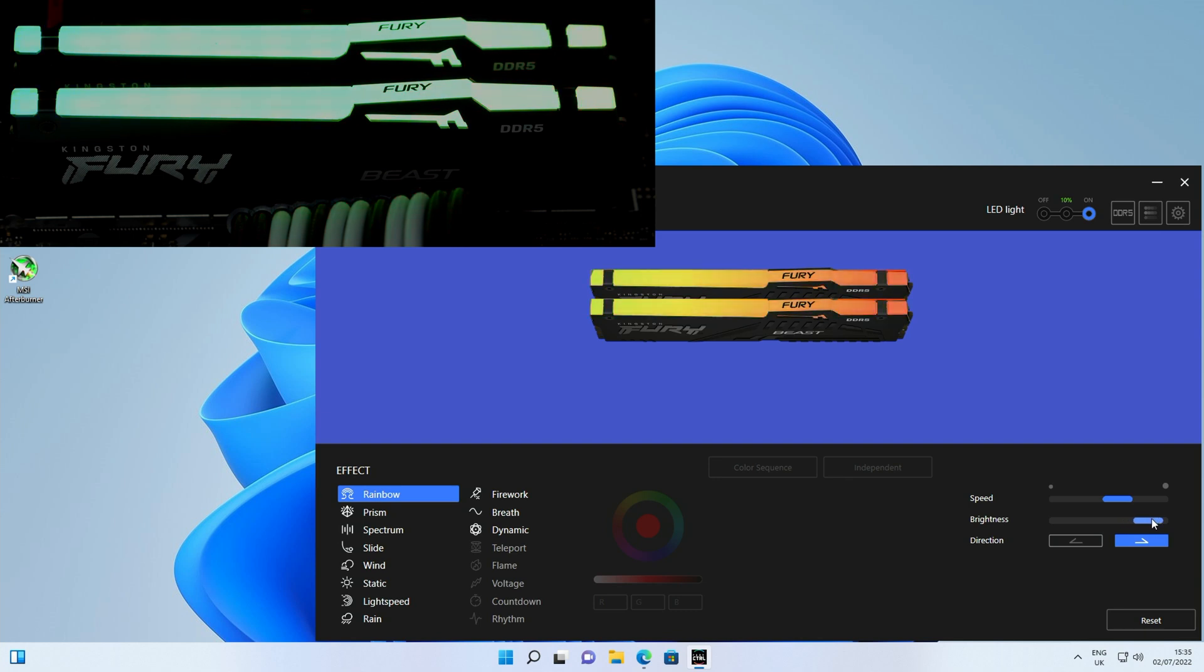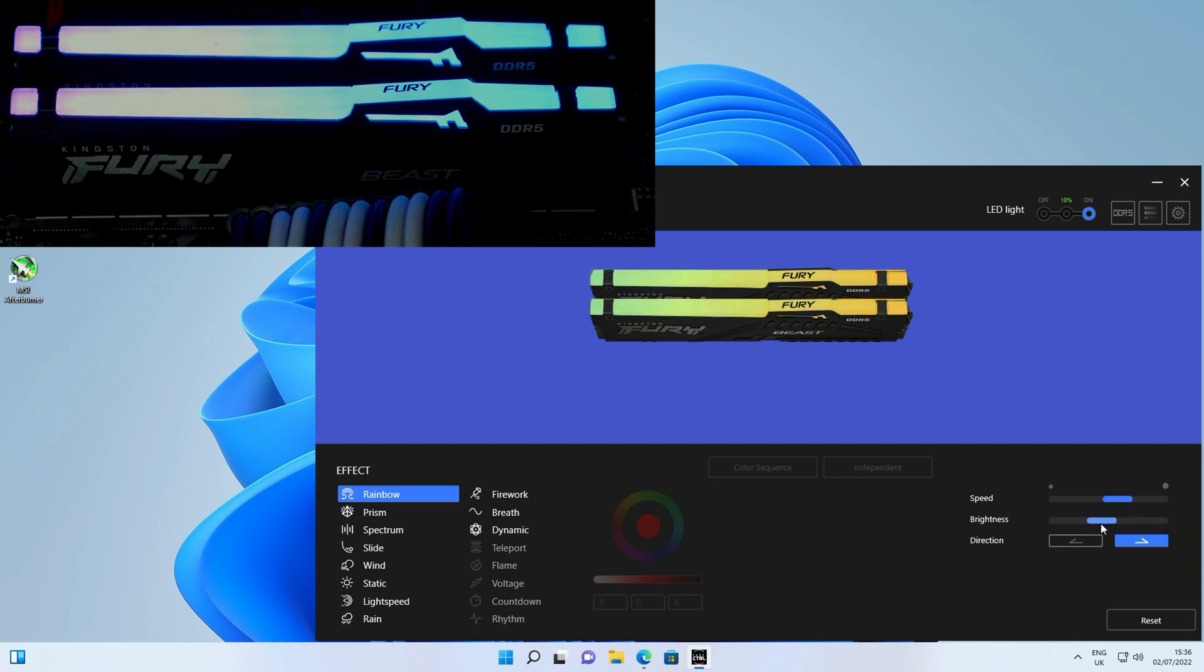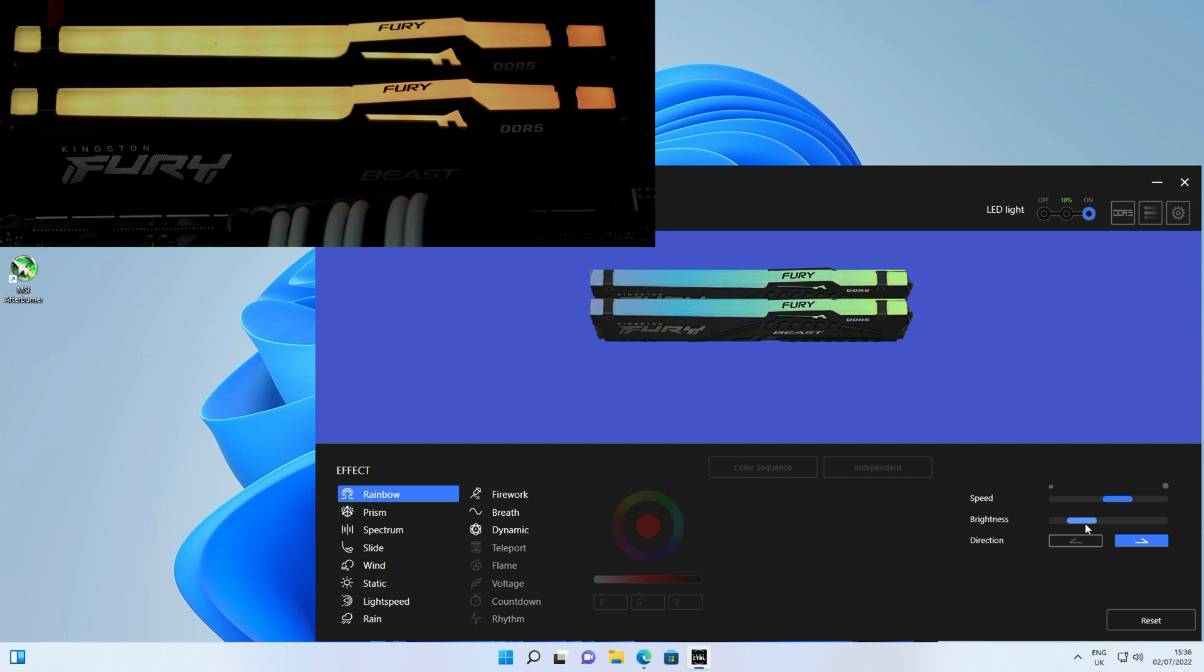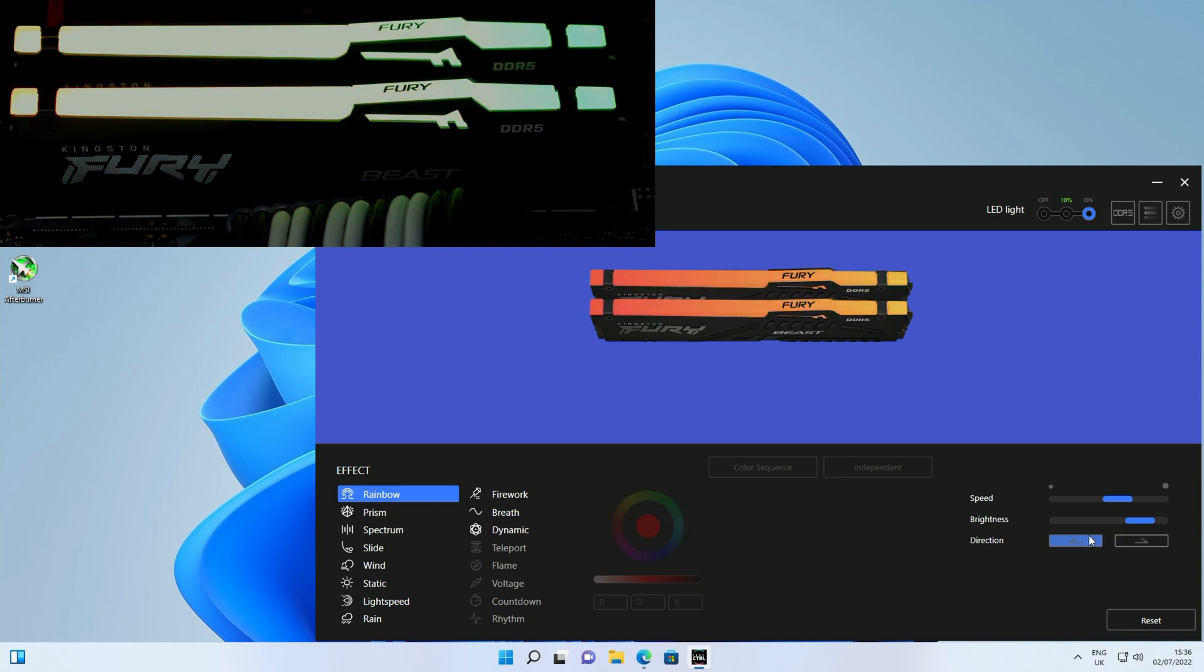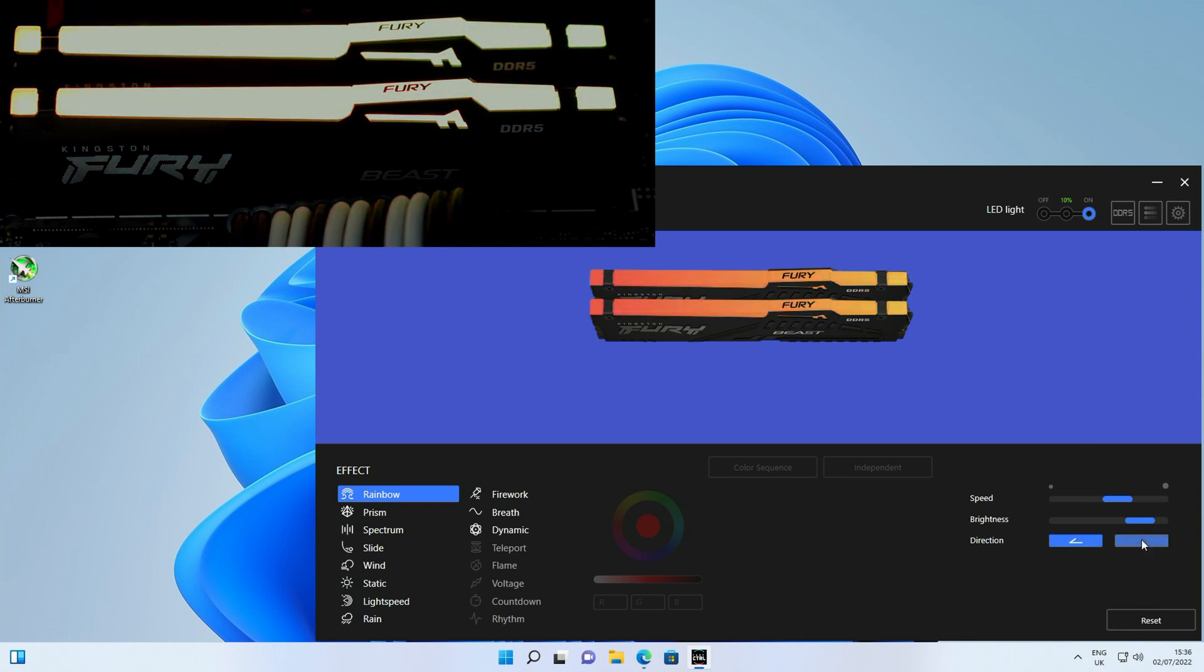Brightness wise there's the option to put that up or to drag that down to whatever we want. And then the direction of the effects can go one way or the other. So you've got quite a bit of control here.